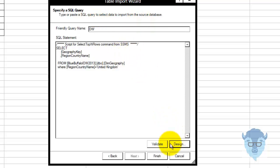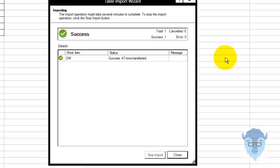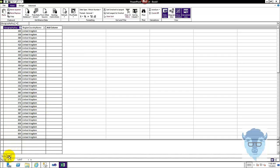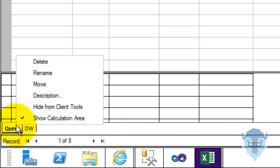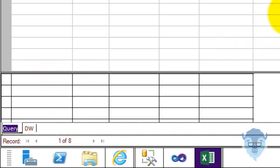Never trust this stuff — always execute and always validate, because if it doesn't work here, it's not going to miraculously start working. Then we'll go finish — 47 rows, sounds fine to me — and close. Now I've got DW down here and query. I'm going to rename this, and I'm going to rename this as Student.